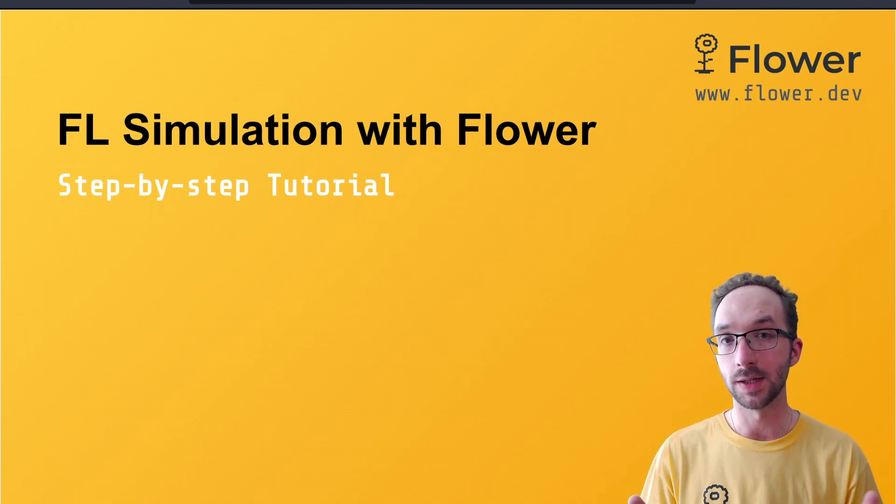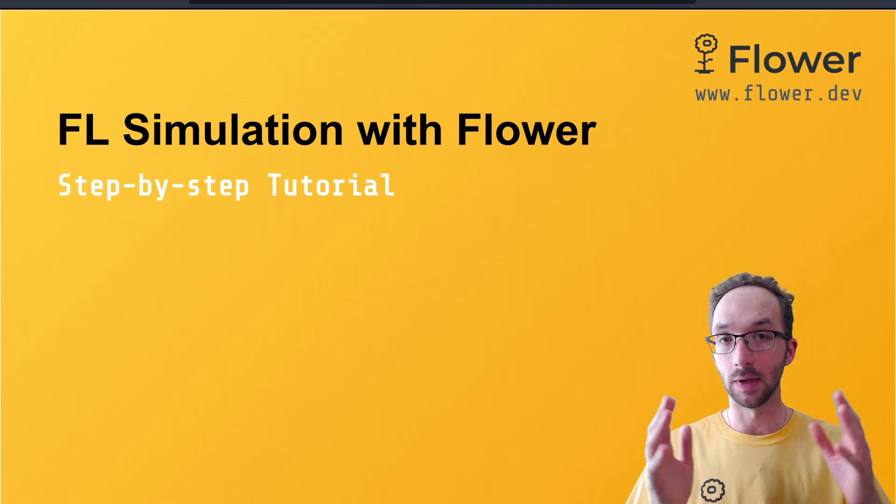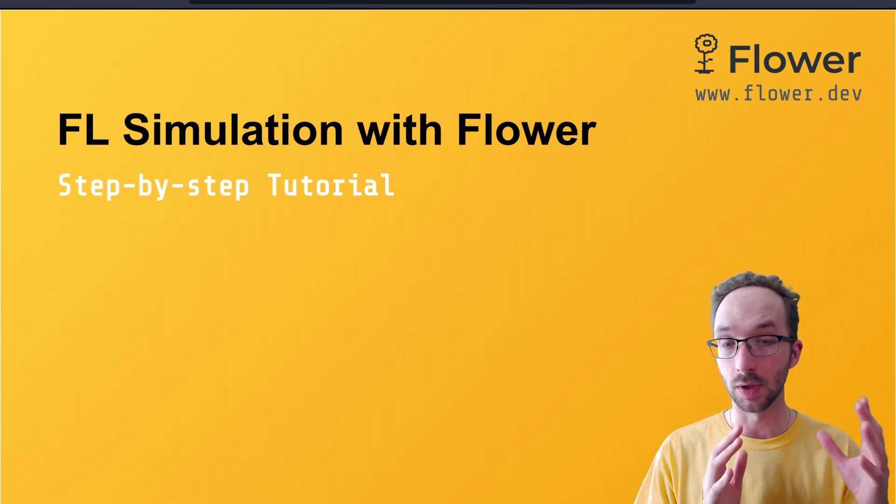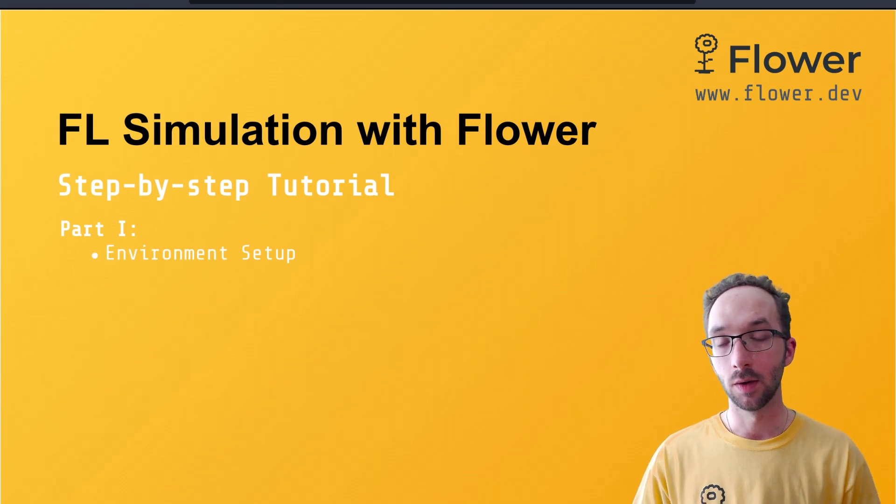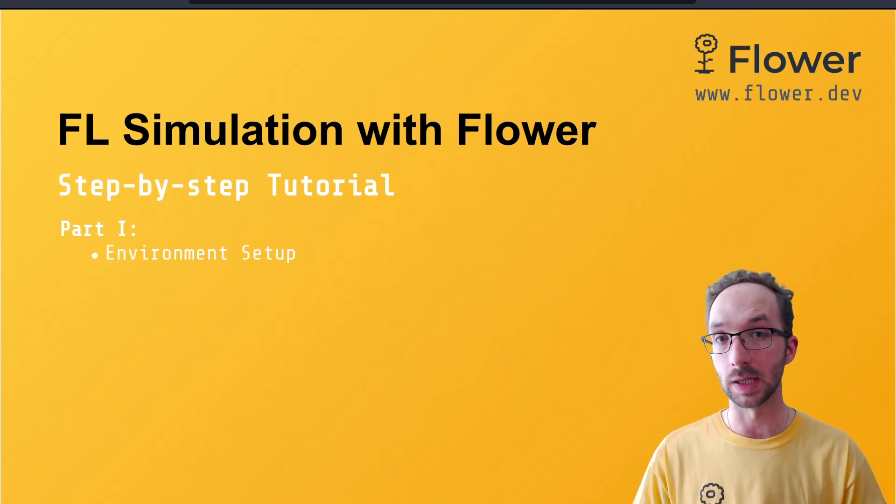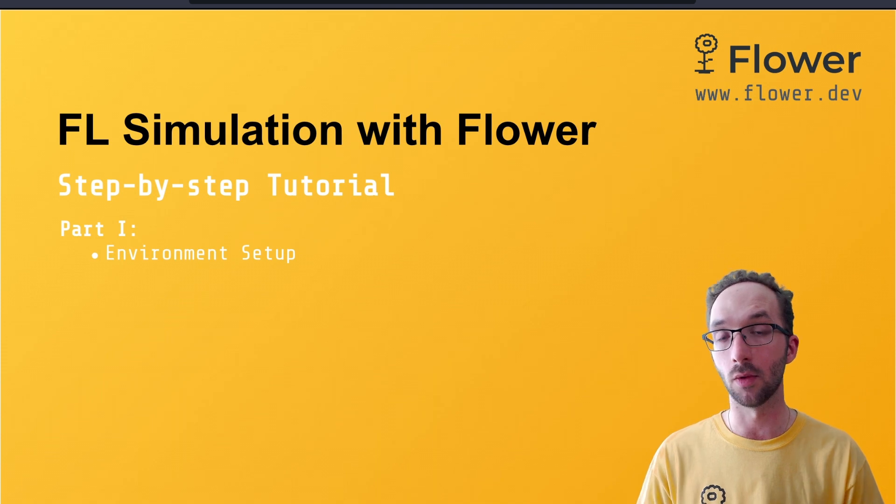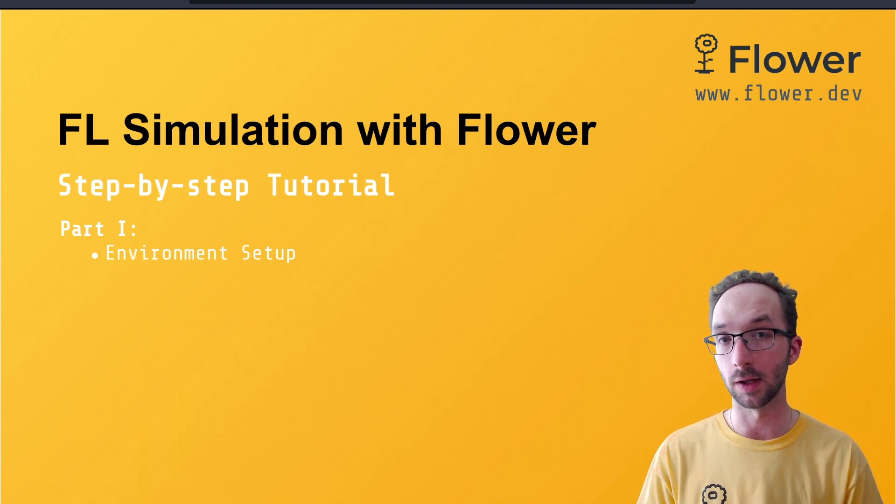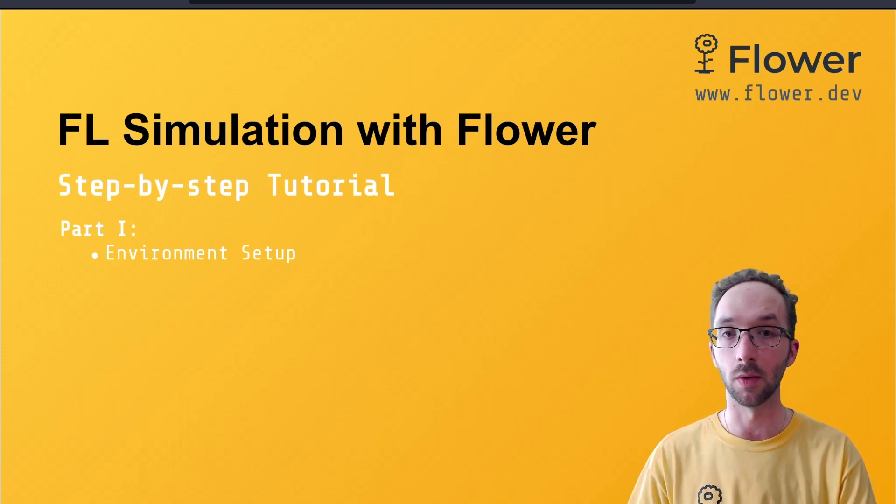This series is comprised of nine videos that we have divided into two big parts. In the first part we will start by showing you how to set up your Python environment so you will have everything you need to run Federated learning with Flower in simulation mode.